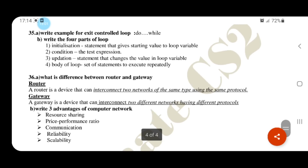What is the difference between a router and a gateway? A router connects networks using the same protocols and same type of network. A gateway connects networks using different protocols and different network types. Advantages of a computer network: resource sharing, price performance ratio, communication, reliability, and scalability.